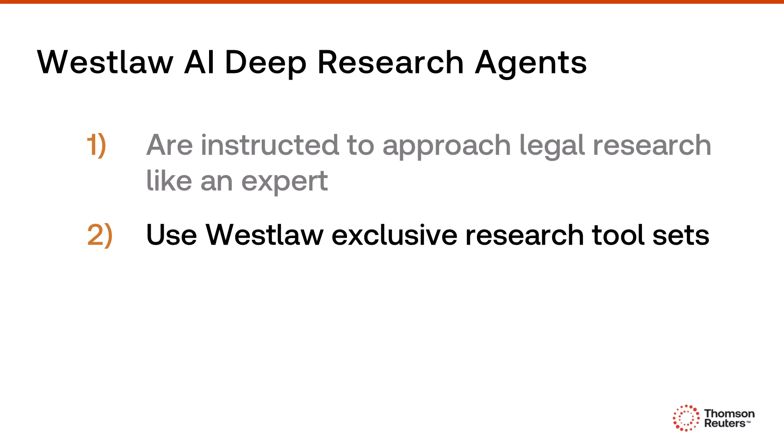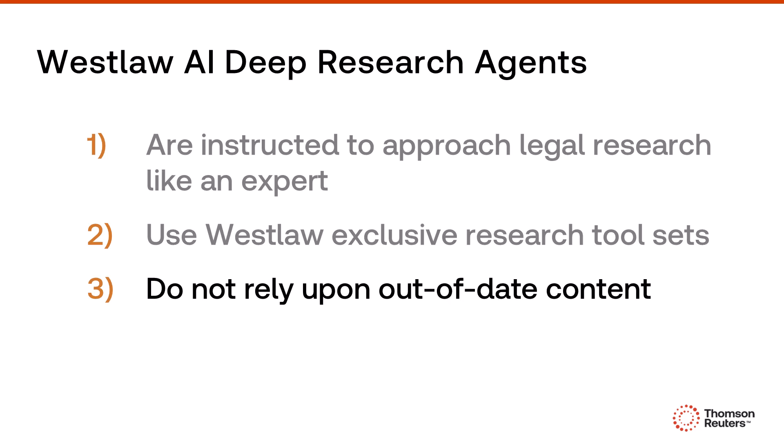Second, our AI agents use Westlaw's exclusive research tool set, including key numbers, KeyCite, precision research classification, statute annotations, and more. And third,